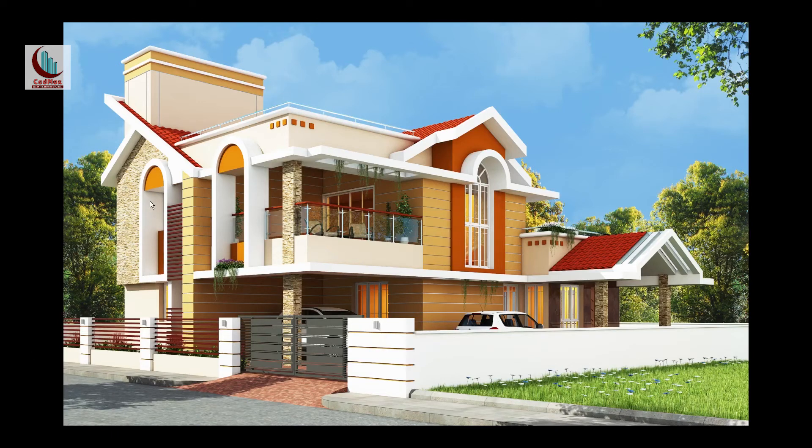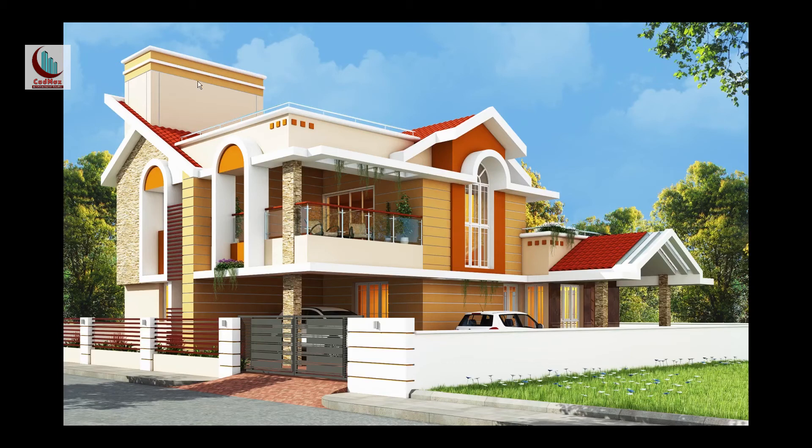And this is a duct for the toilets. This is the overhead tank which is in the southwest corner which is good as per Vastu. And this is the open terrace in first floor which is on the north side which is again good as per Vastu.